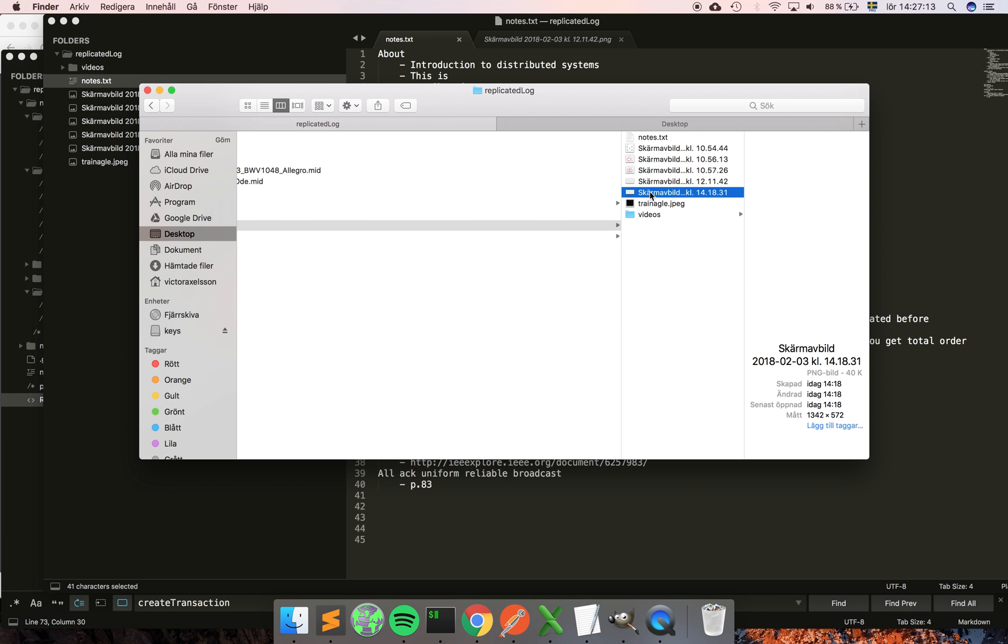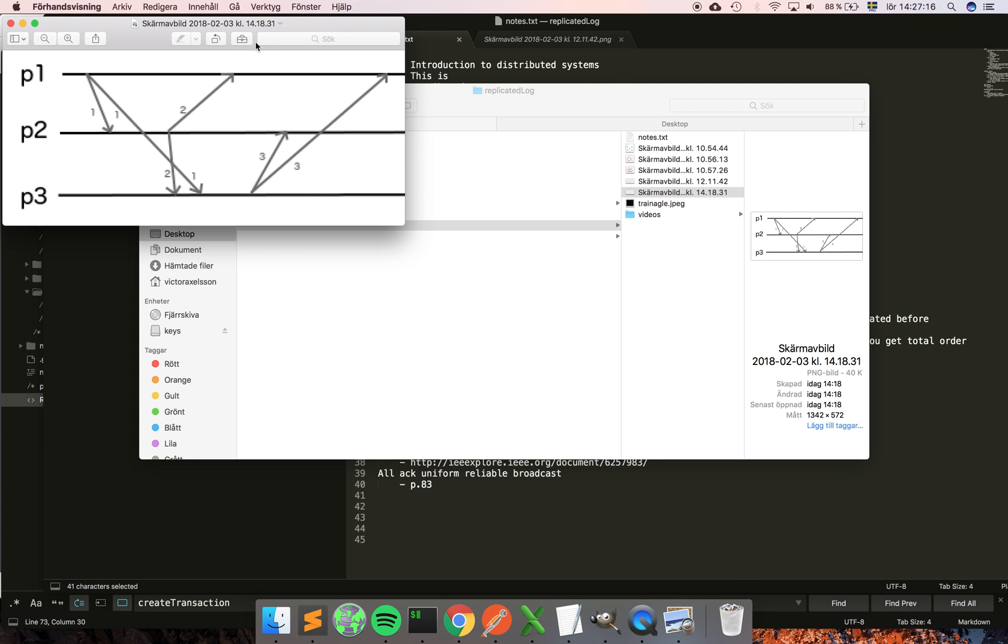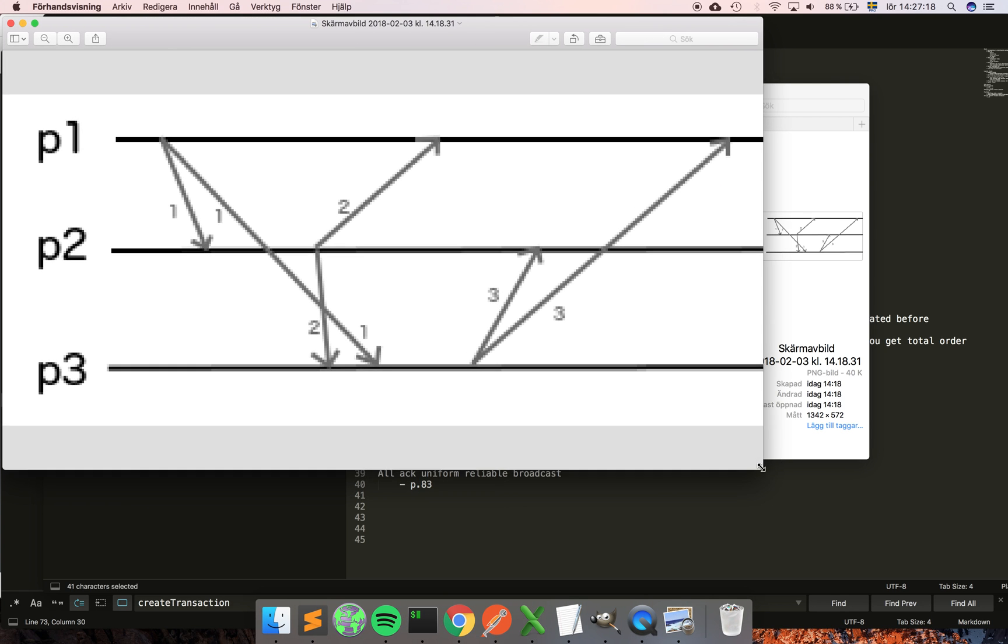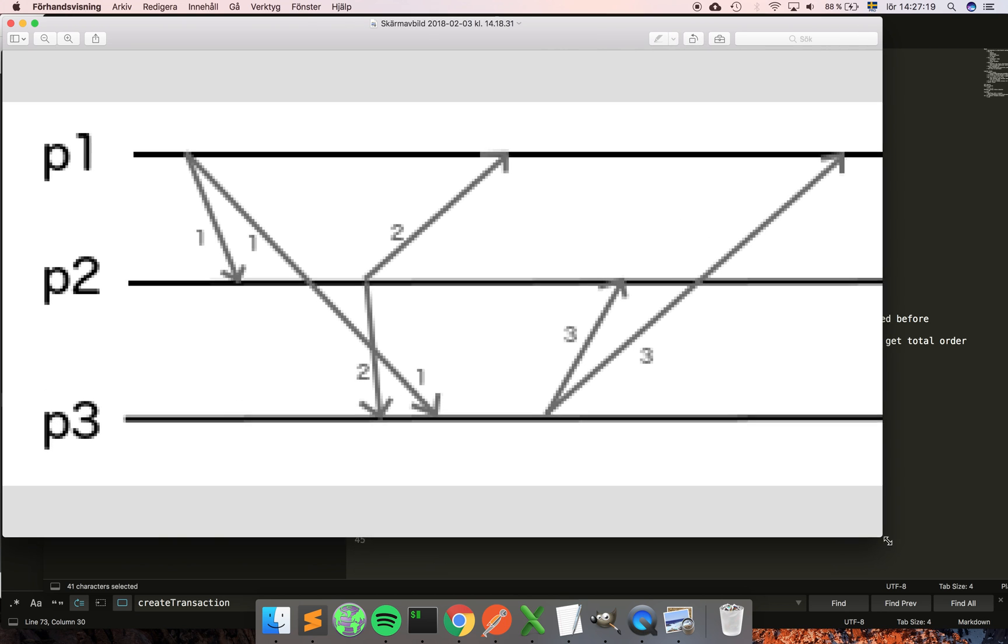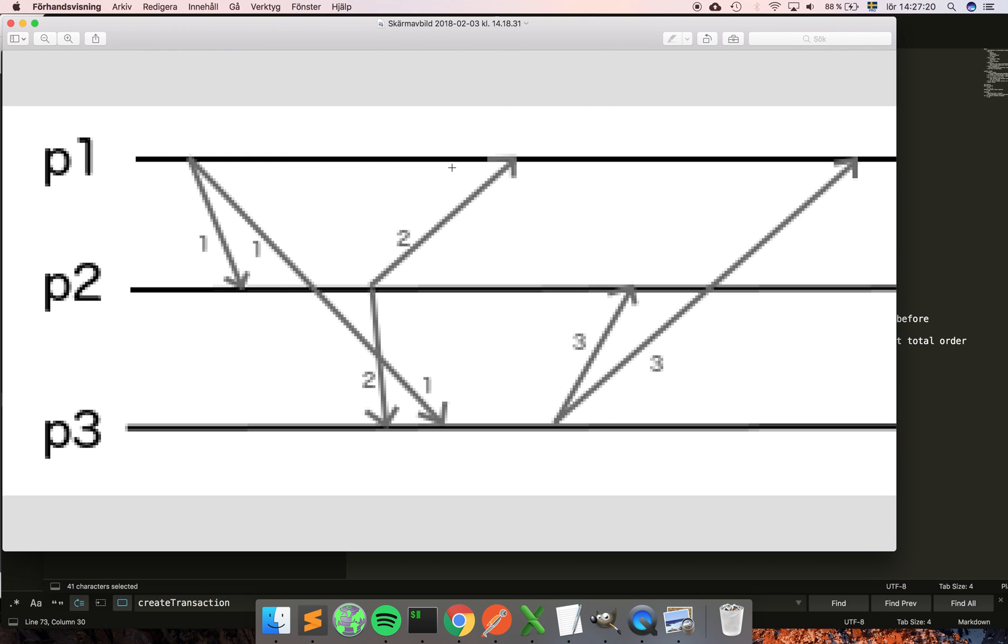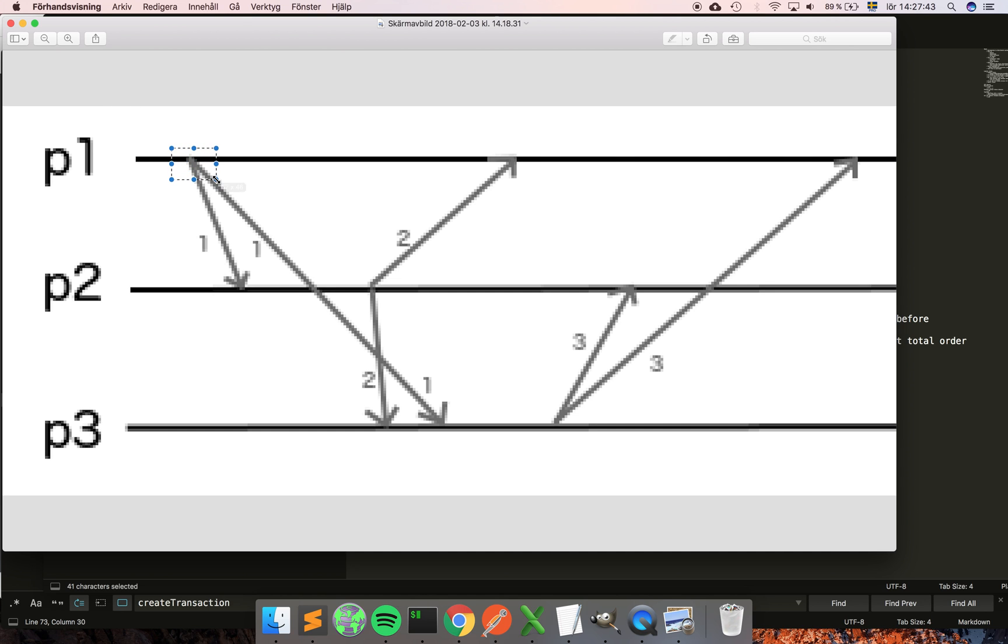Lamport timestamps work like this: basically, first all processes initialize their local clock to zero. The clock here is just a counter that is going to keep track of how many messages it received and how many it created itself. So everybody starts at zero. Here p1 increments its counter by one, so now the local clock of p1 is equal to one...